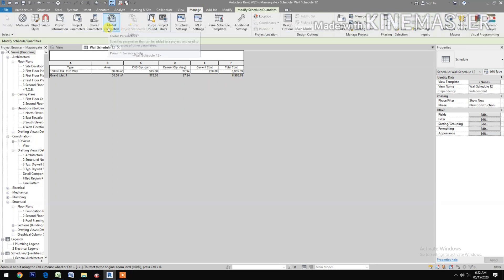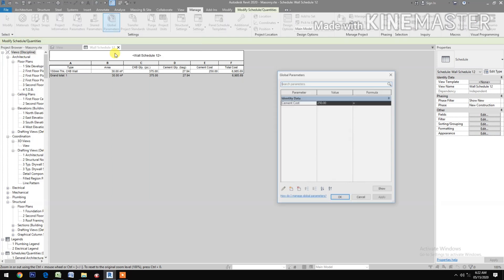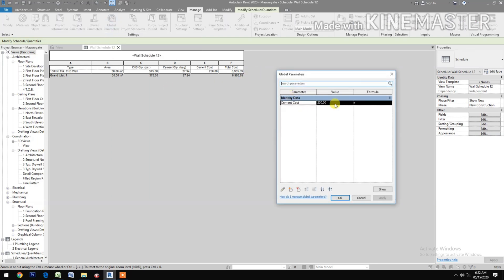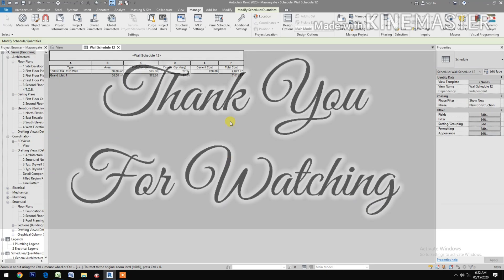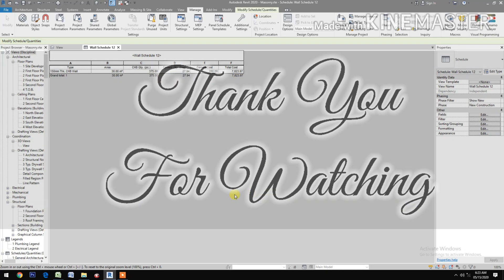Go to Manage. Let's try to revise the cost. Let's say 280. Apply. Now you have the revised total cost. Thank you.